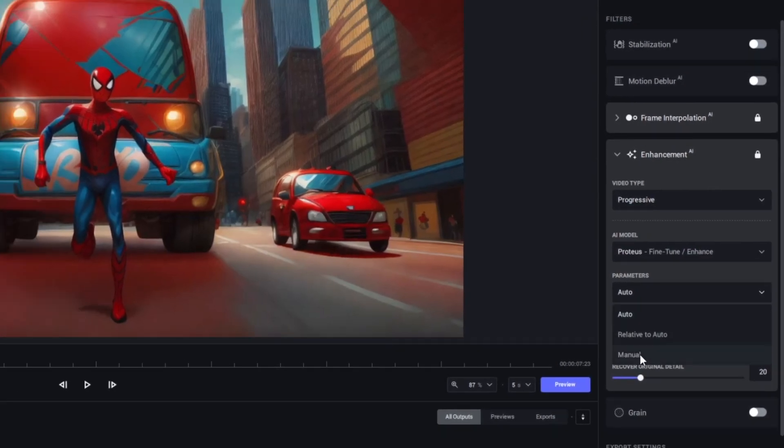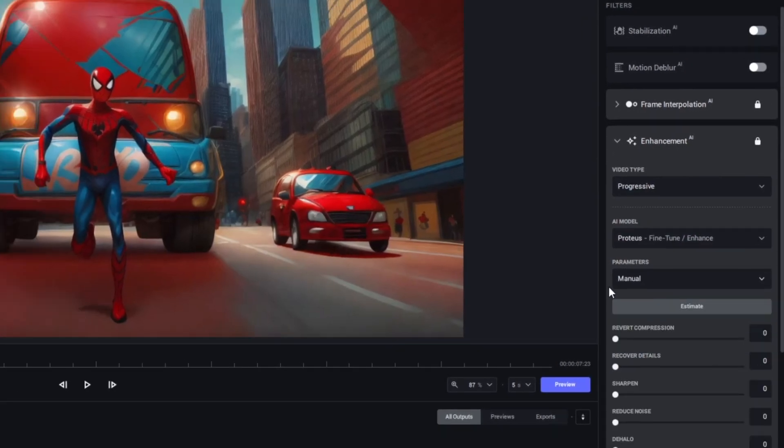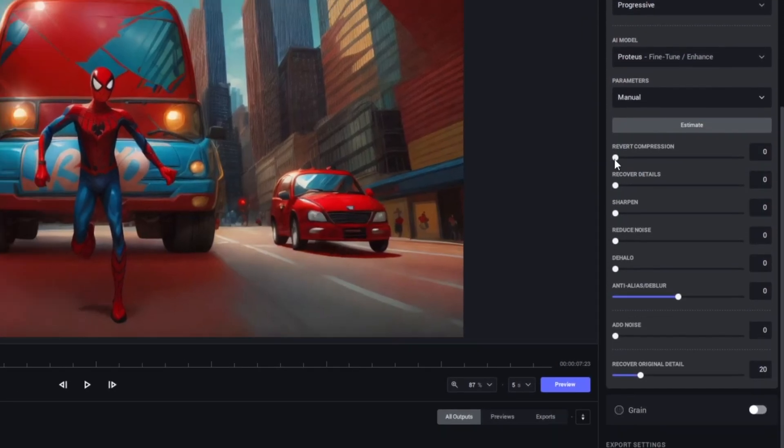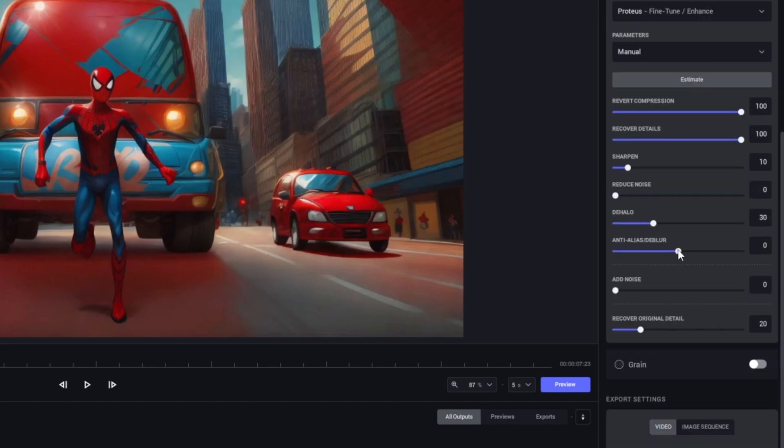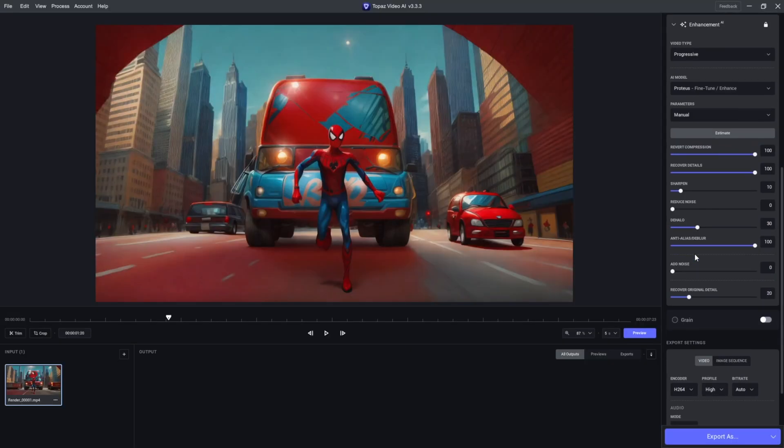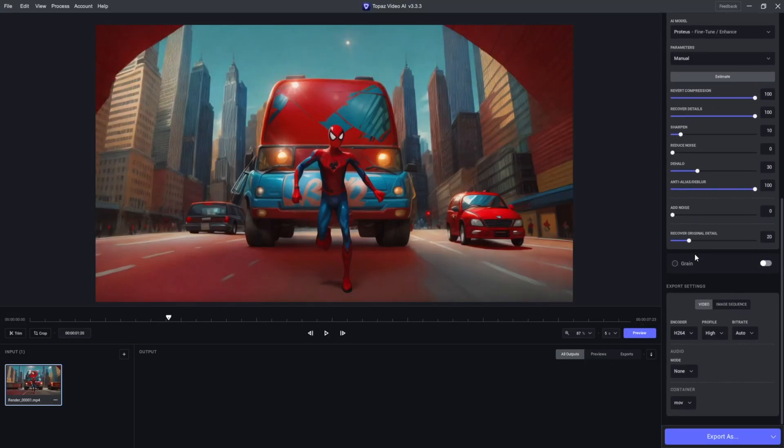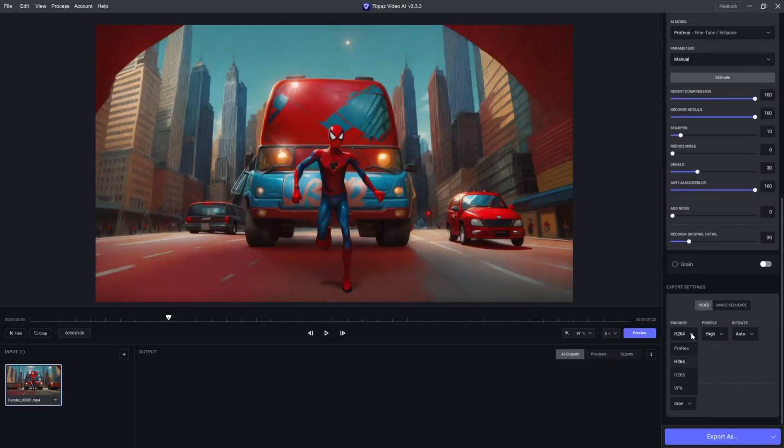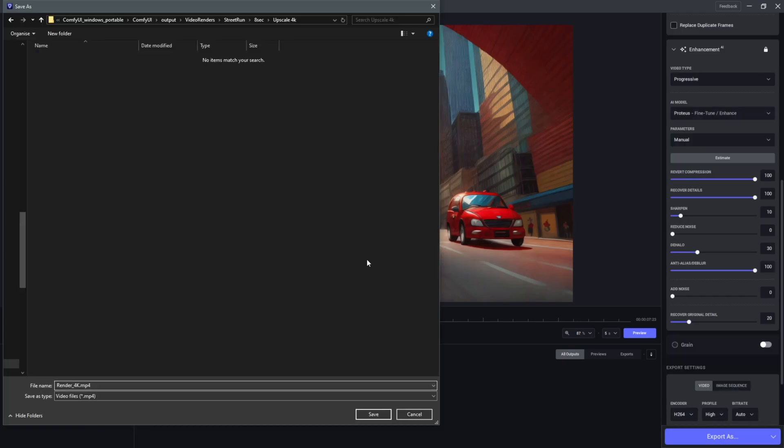In here, I'll change this to manual. I'll change this to 100 and also 100. I'll push this down to sharpen this to 10, bring this to 30, and push the anti-blur to 100. I'll scroll down to change the decoder to use the H.264 format, and down here, I'll keep this to MP4. Click on Export As to start the upscale process.